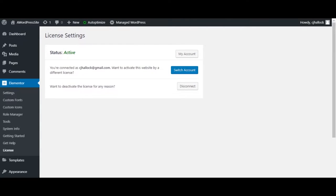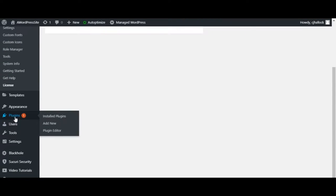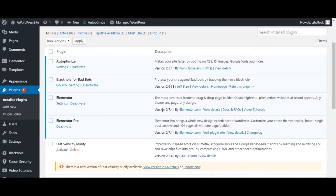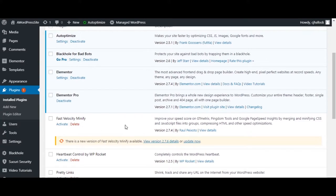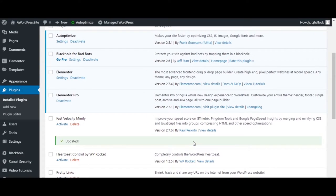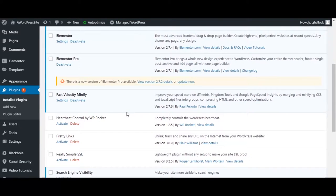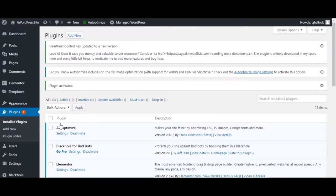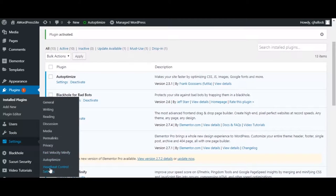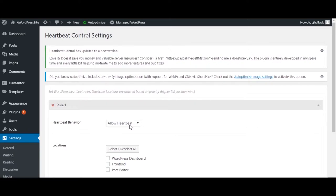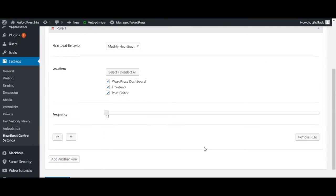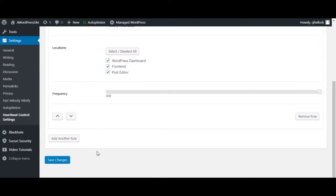Now that Elementor Pro is activated, go back to Installed Plugins and do Fast Velocity Minify. Since there's a new version, click Update Now and let it update before activating it. Click Activate. There are no steps to set this up, so we can move on to the next one: Heartbeat Control. Activate that. Go to Settings and Heartbeat Control Settings. Under Allow Heartbeat to Modify Heartbeat, select all three, then drag the frequency from 15 all the way over to 300. Click Save Changes.